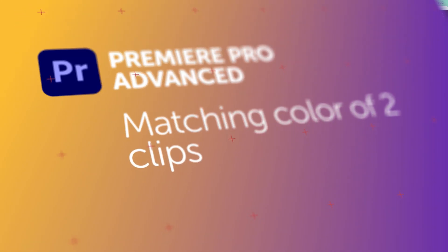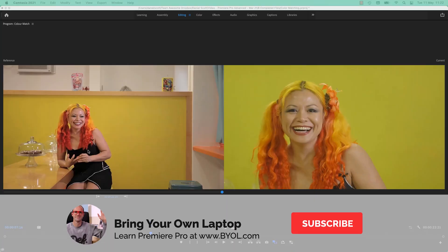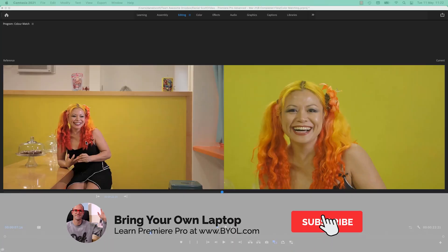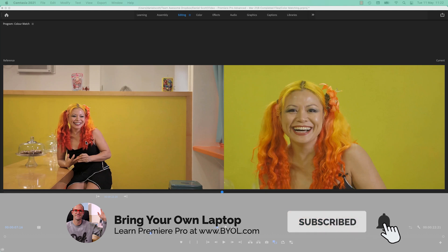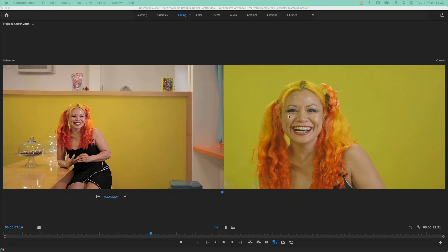Hi there. In this video, we're going to look at matching two different clips. This is the same interview shot on two different cameras, two different lenses, two different sensors, so the colors don't match.